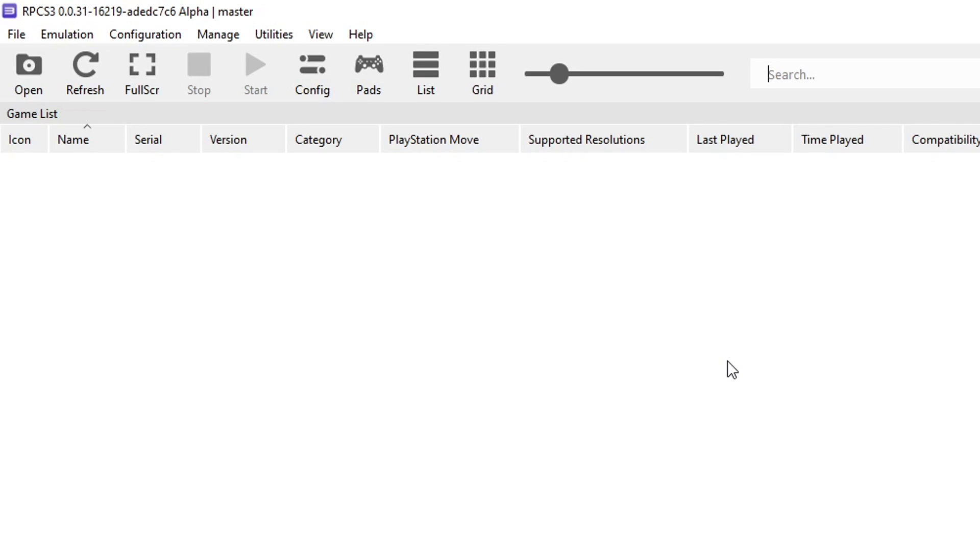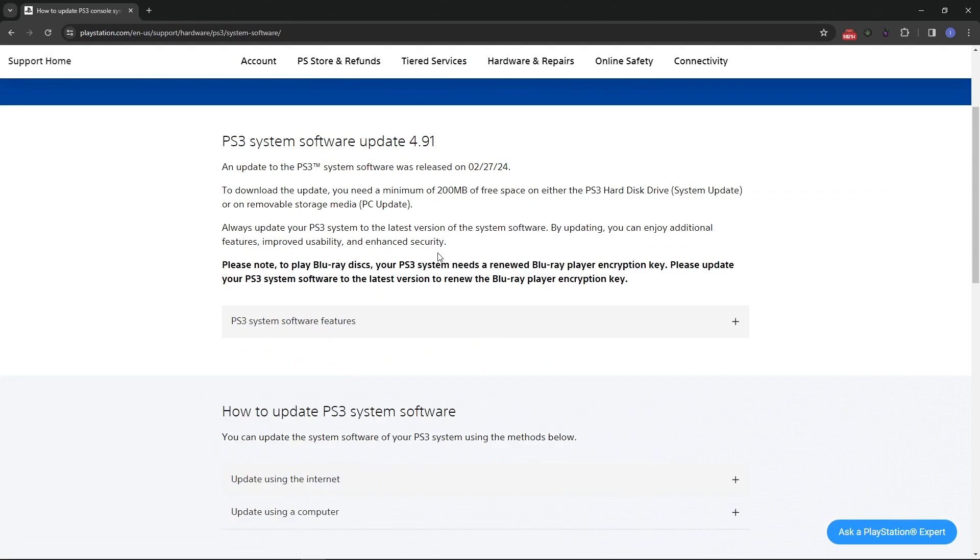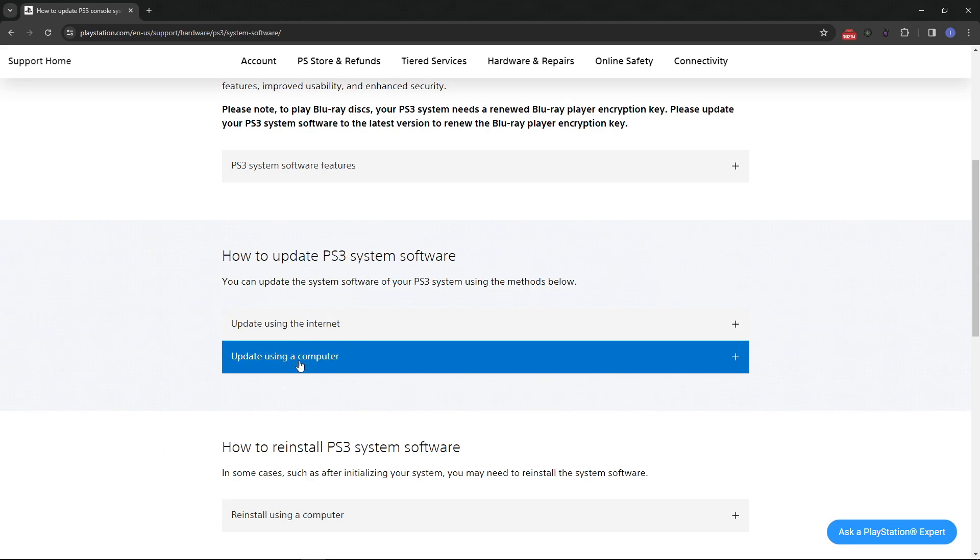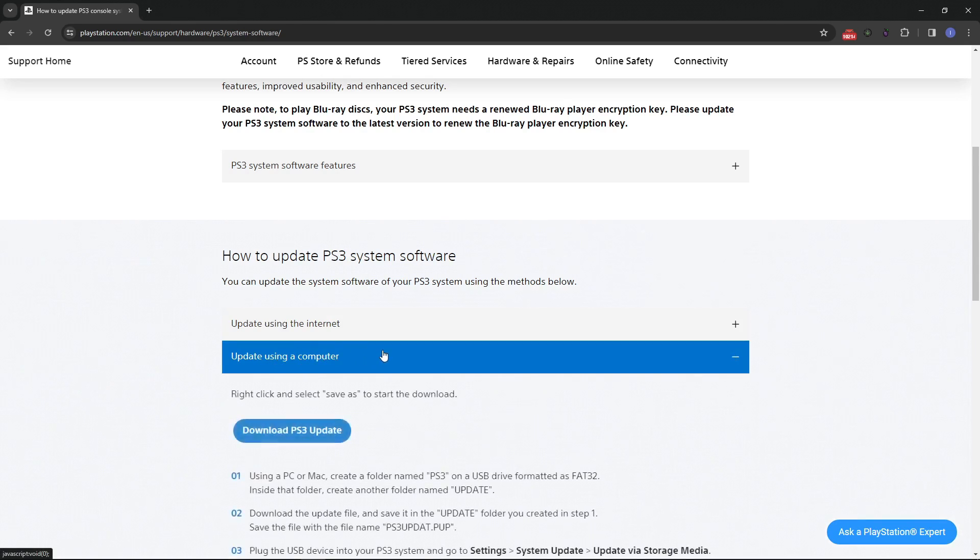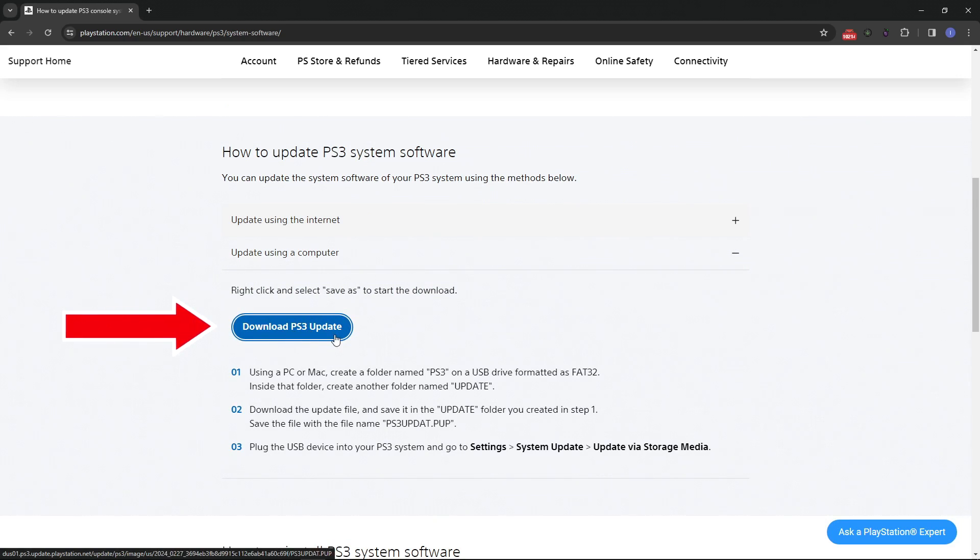First we have to install the PS3 firmware on the emulator and we can get that on the official Sony website. This is the place right here, the link will be down below. On this page you want to scroll down to the bottom a little bit, and where it says how to update PS3 system software, click on update using a computer. Then click on download PS3 update and place the file in the same emulator folder.